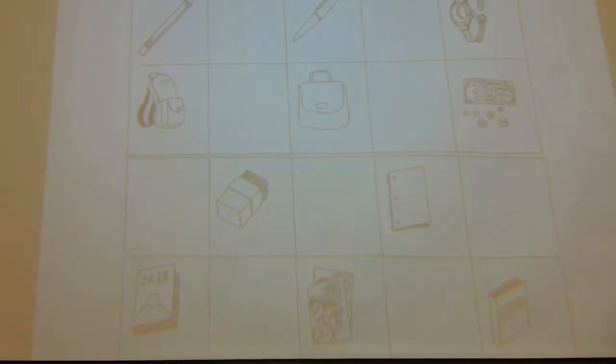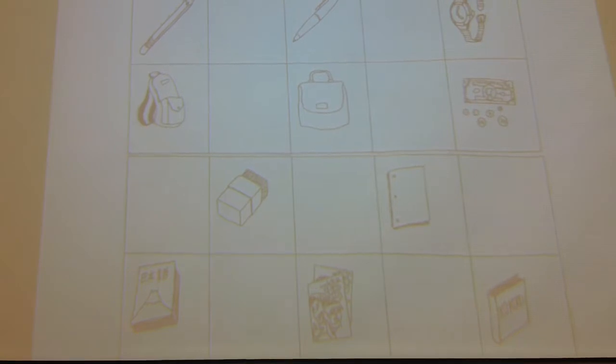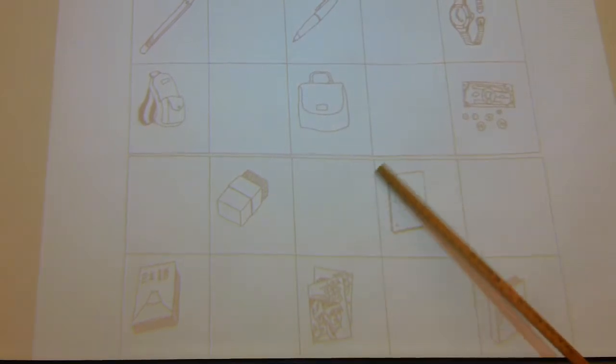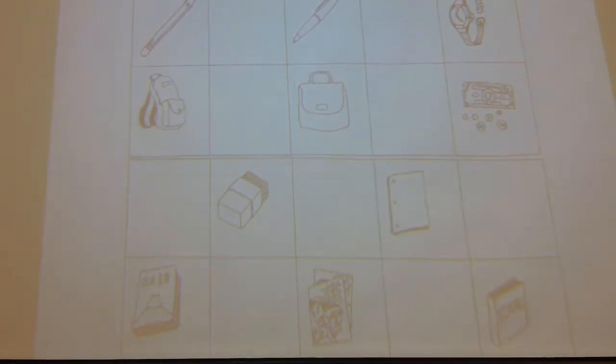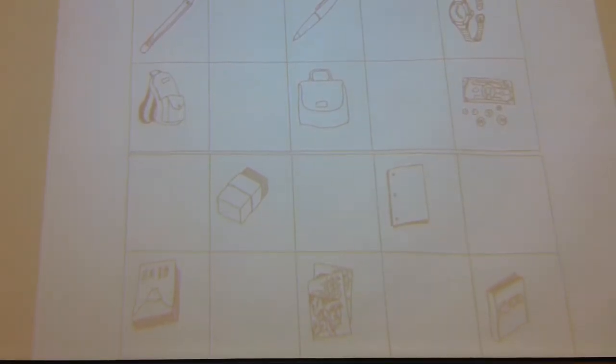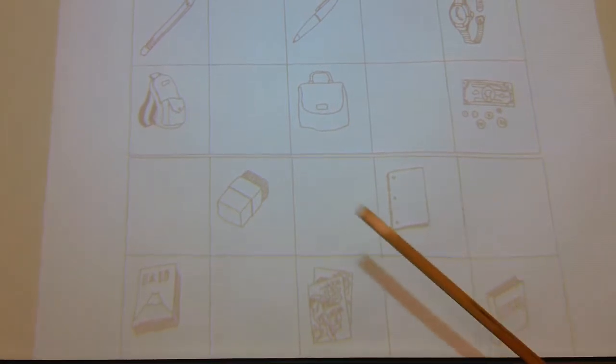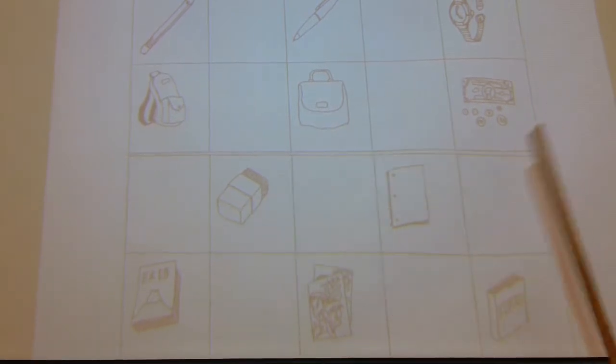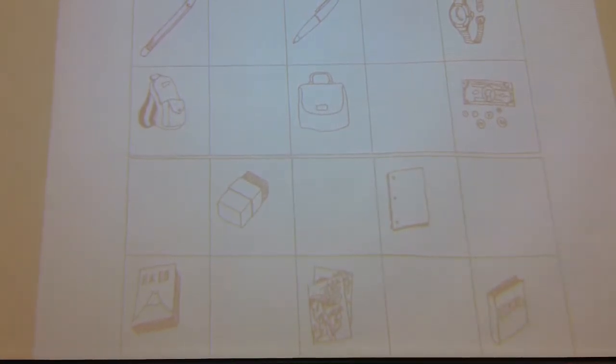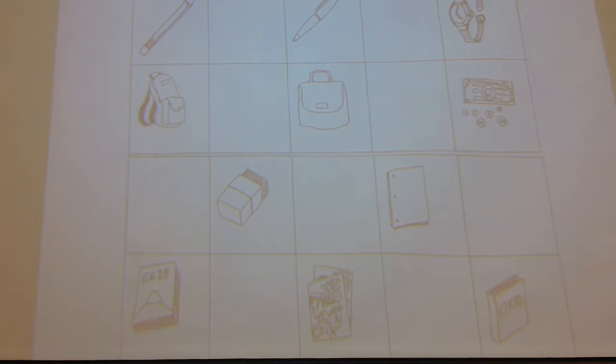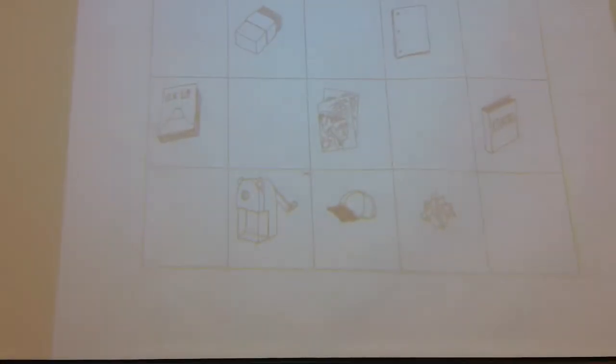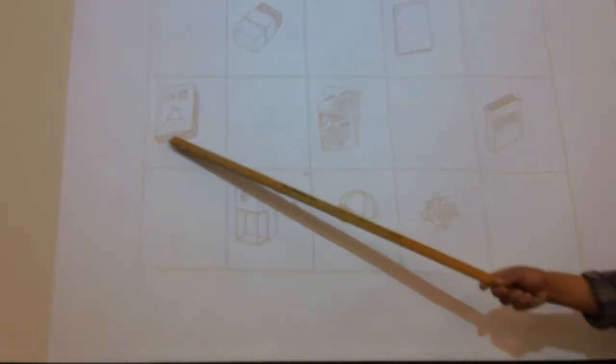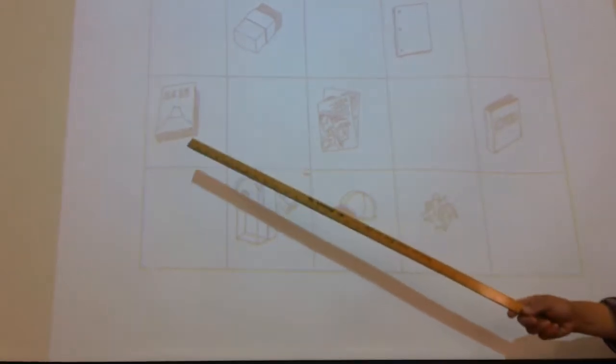This is what? Note, note, note. Okay. This is what? Textbook.